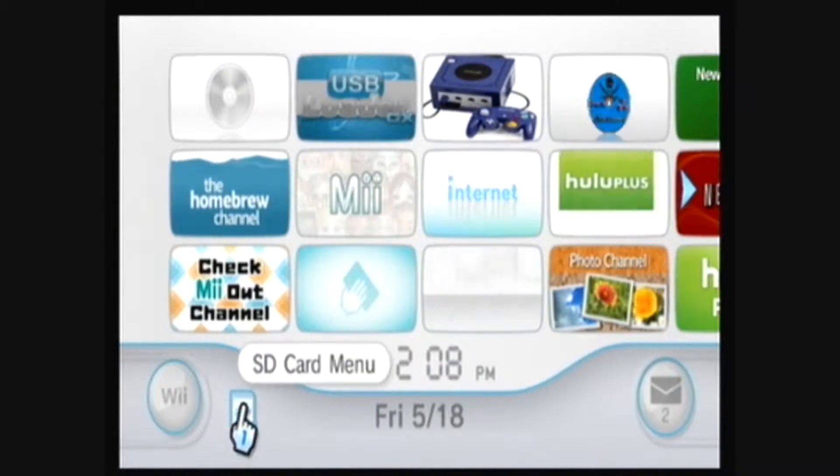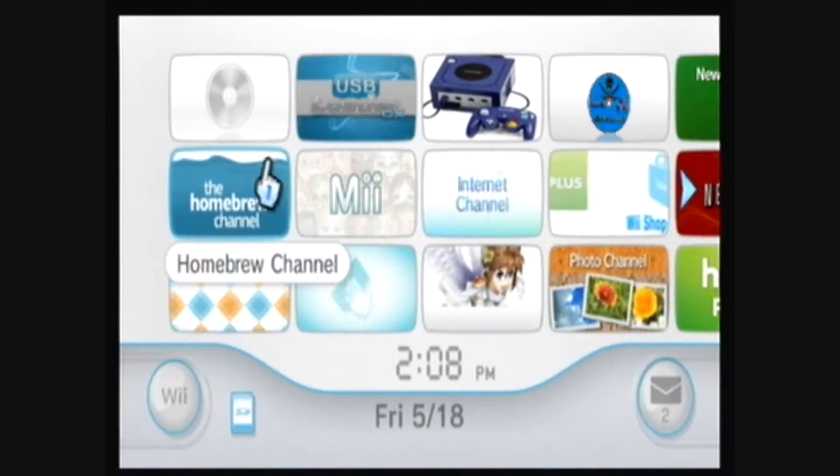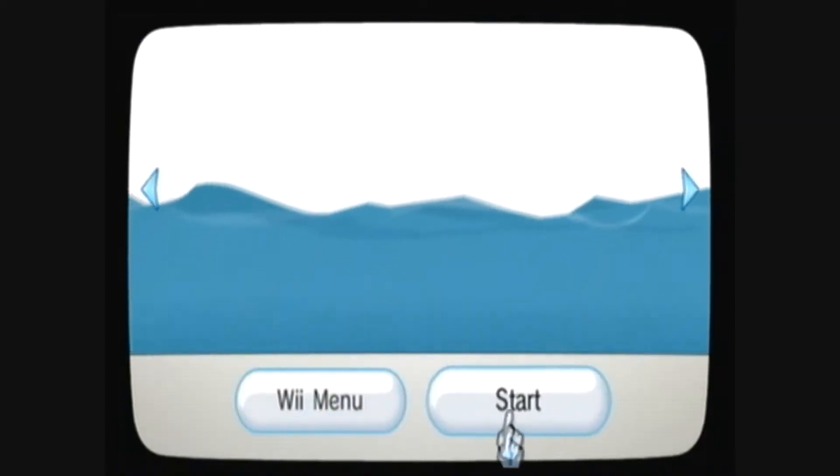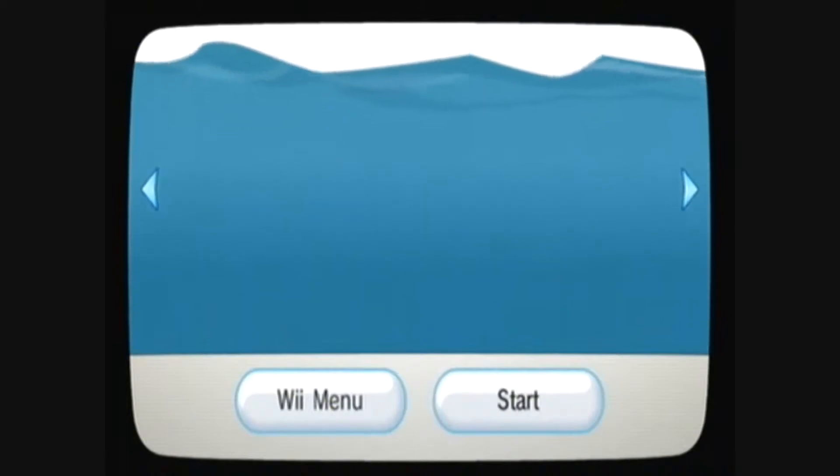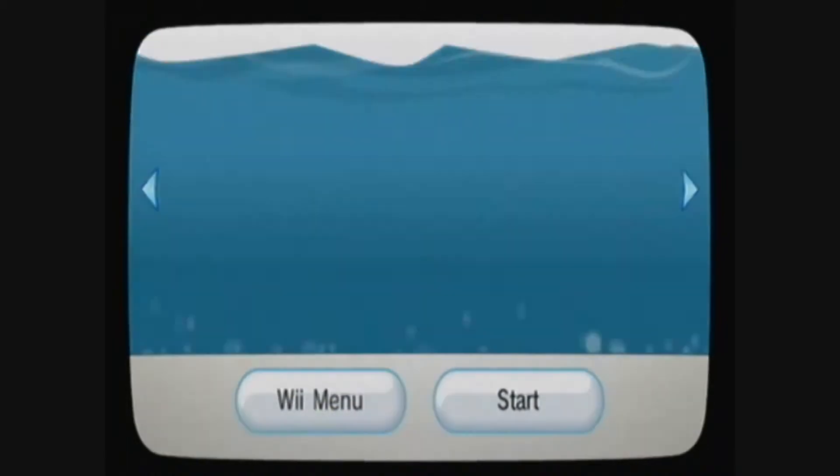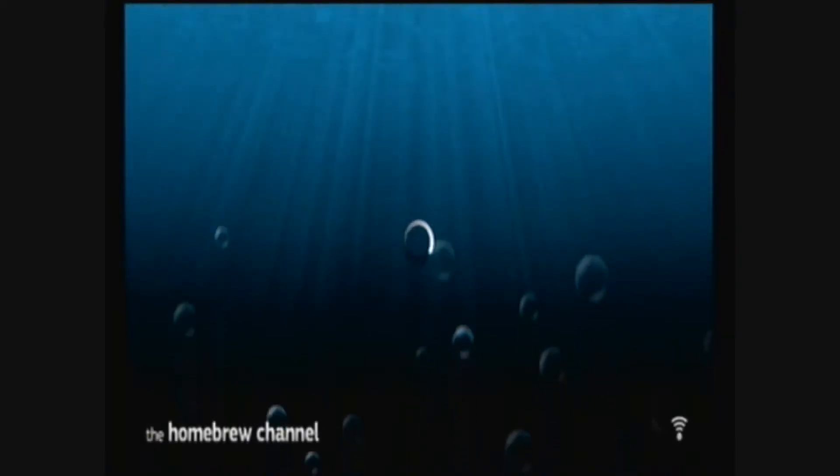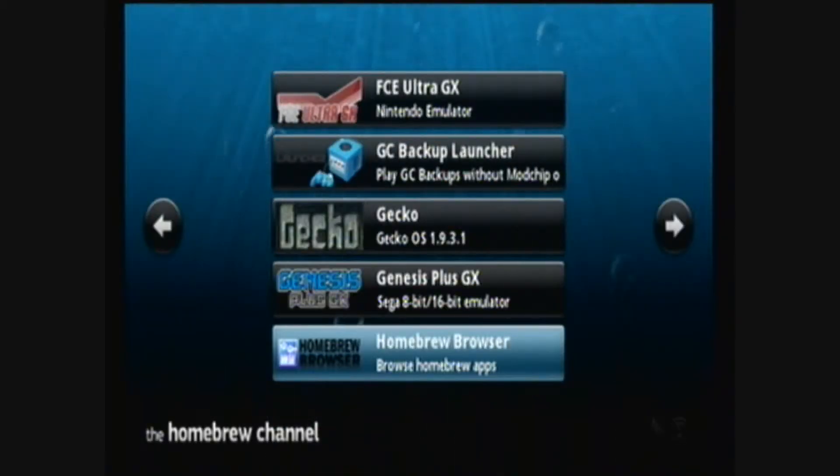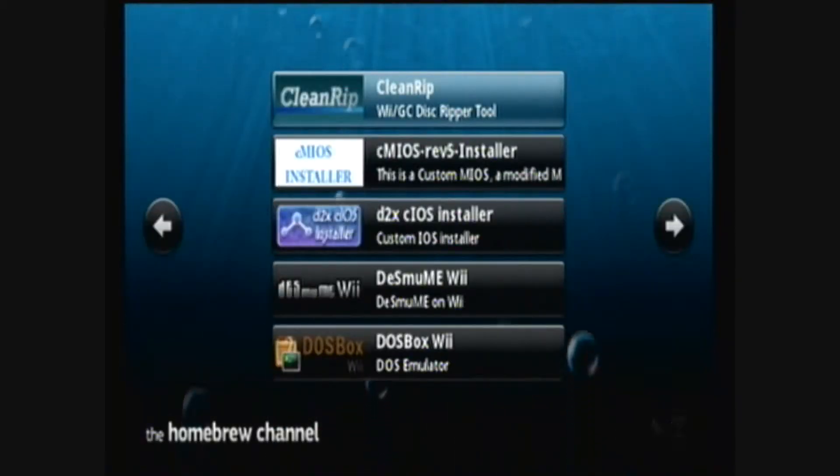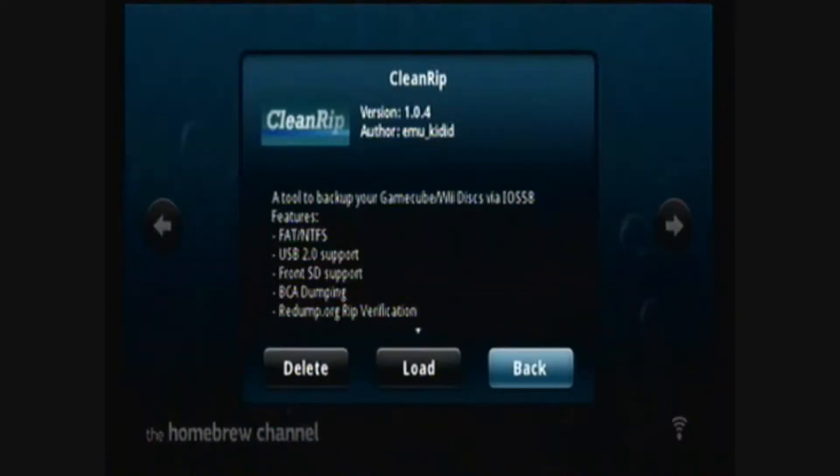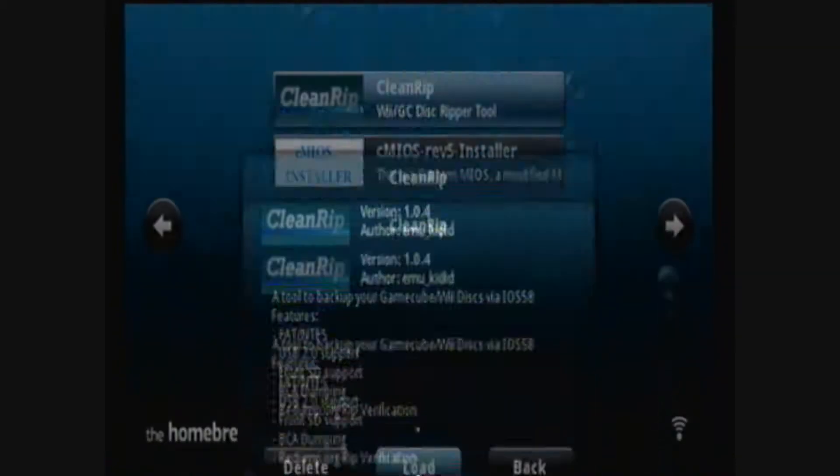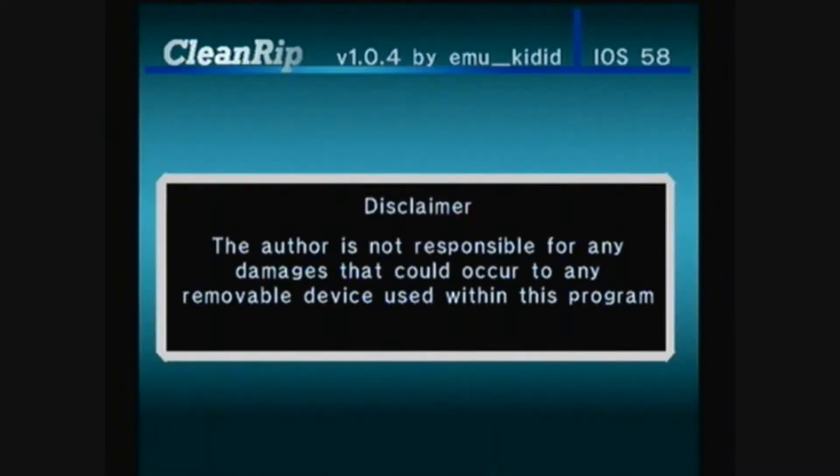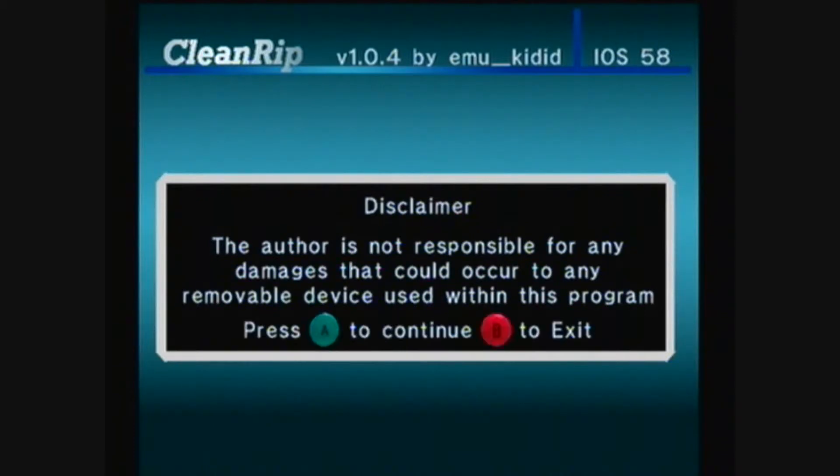Then go to the Homebrew Channel. Go to CleanRip and load it. Read the disclaimer and press A to continue.